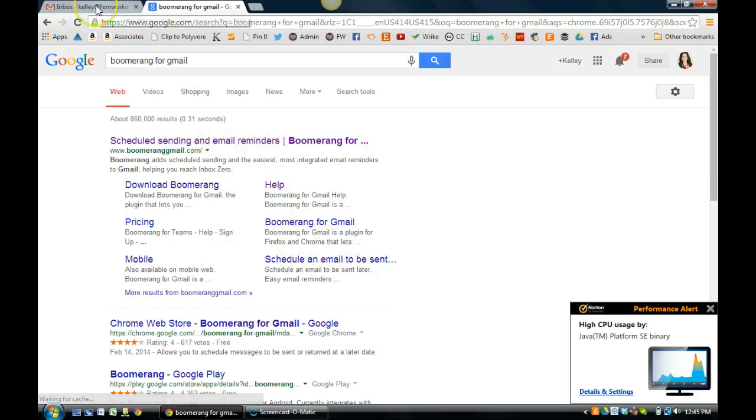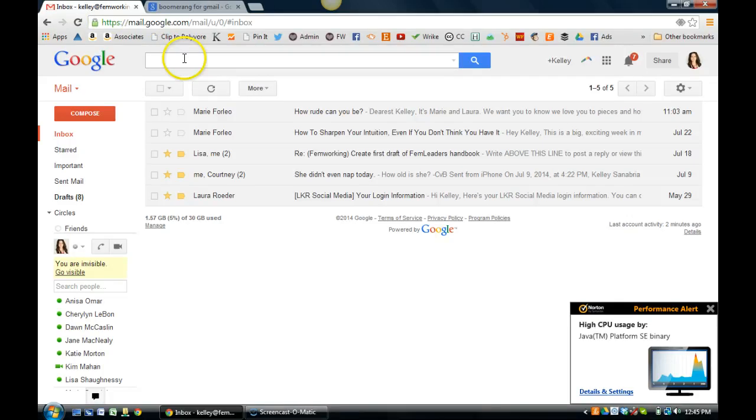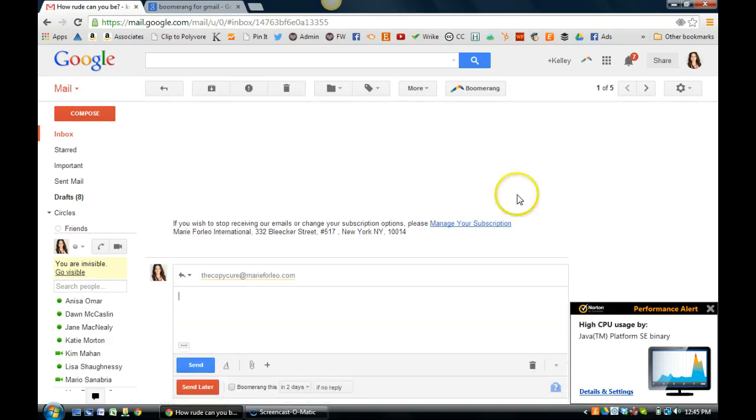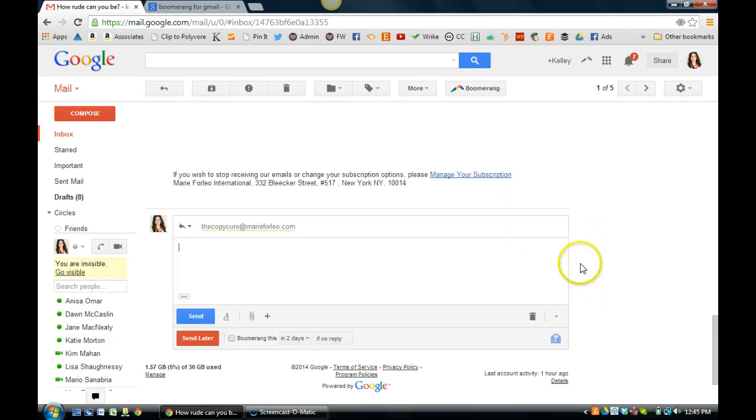So I'll show you now how I use Boomerang. There's a couple of different ways to use it. The first way that I use it is, let's take out this email from Marie Forleo. So let's say that I want to respond to this email. She sent me this nice email today and I want to respond to her.